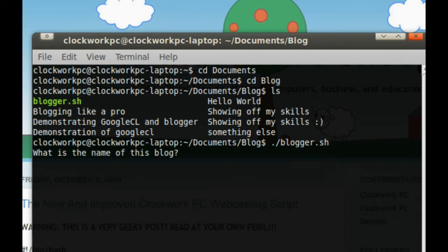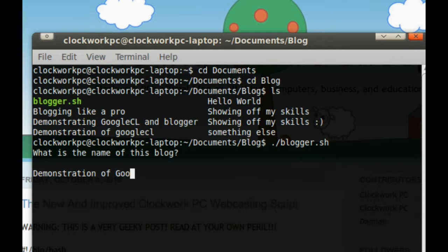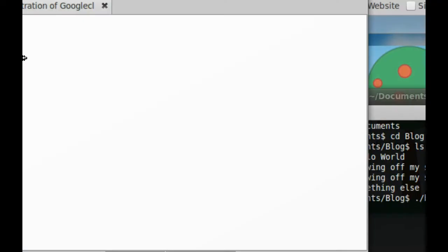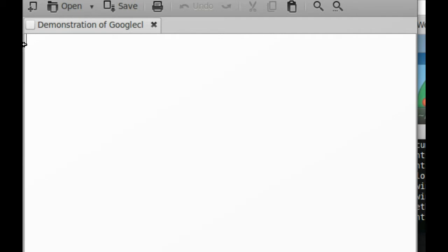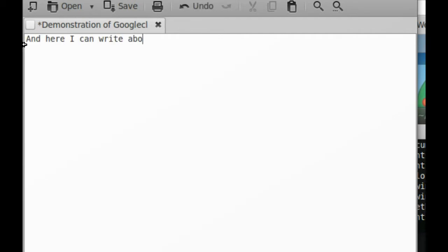What is the name of the blog? Let's call it Demonstration of Google CR. Echoes it to me, just to be on the safe side, and here I can write about anything I want.